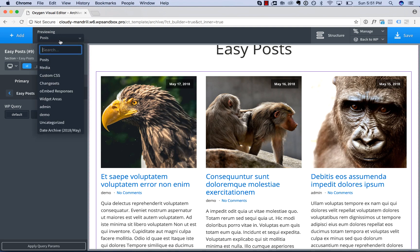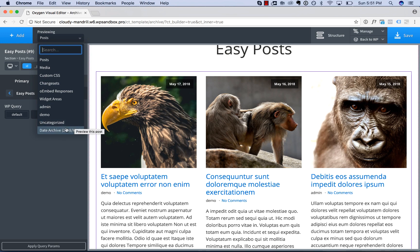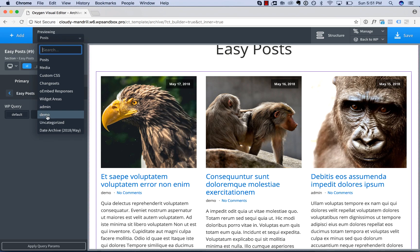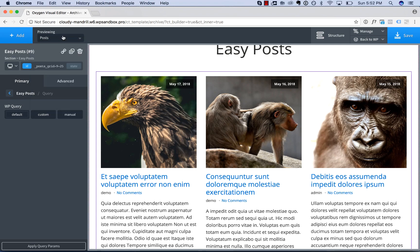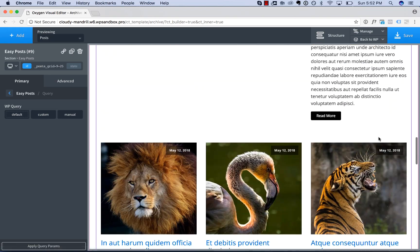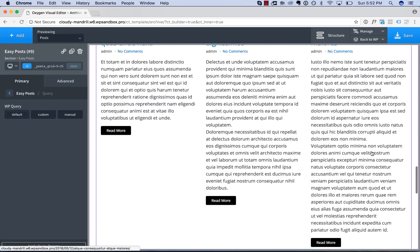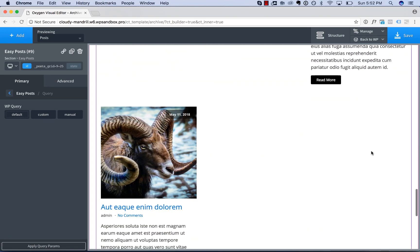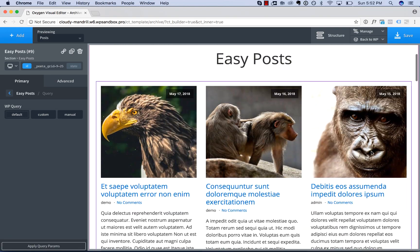But if I use this in a template that was applied to, say, a specific category, it would show the posts in that specific category. If I applied it to a date archive, it would show the posts for that date. If I applied to an author archive, it would show the posts for just those authors. So it automatically determines the posts to show based on the template that the EasyPost is used in.